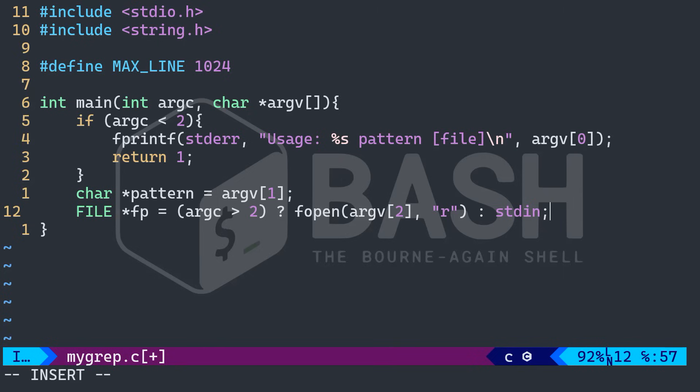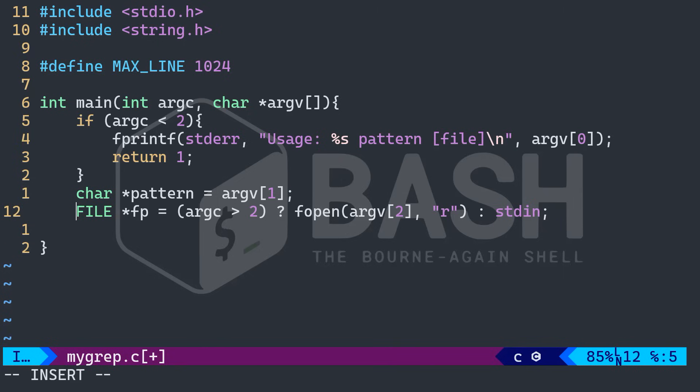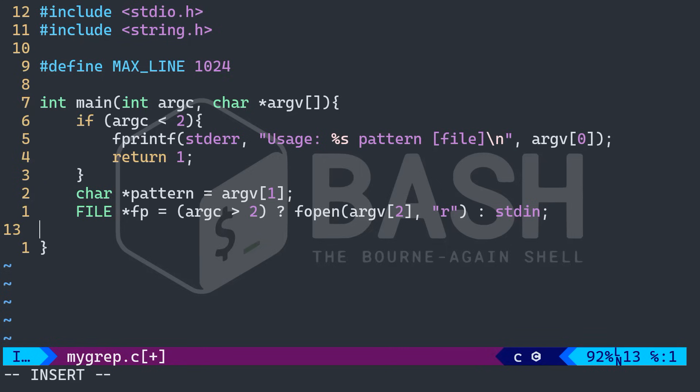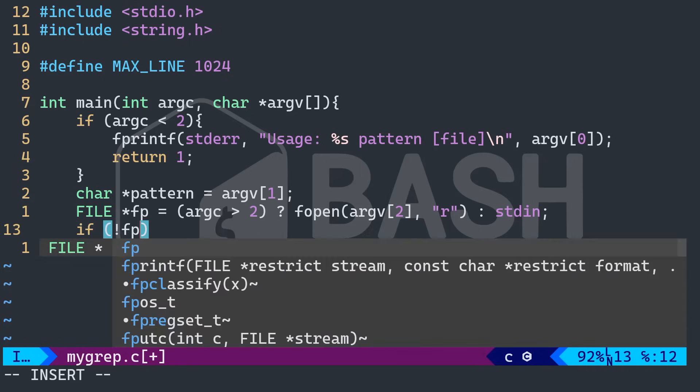Alright. So again, we are checking if there is a file provided. Otherwise, we're going to read from the keyboard or whatever is being piped in.